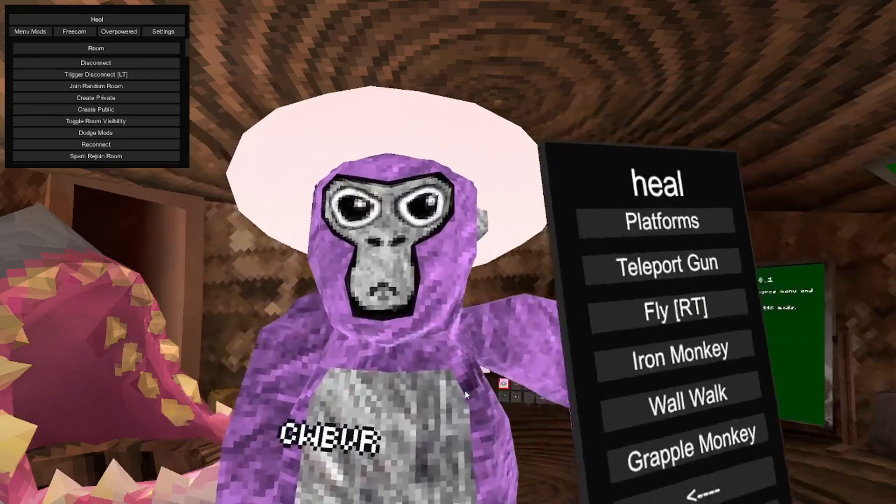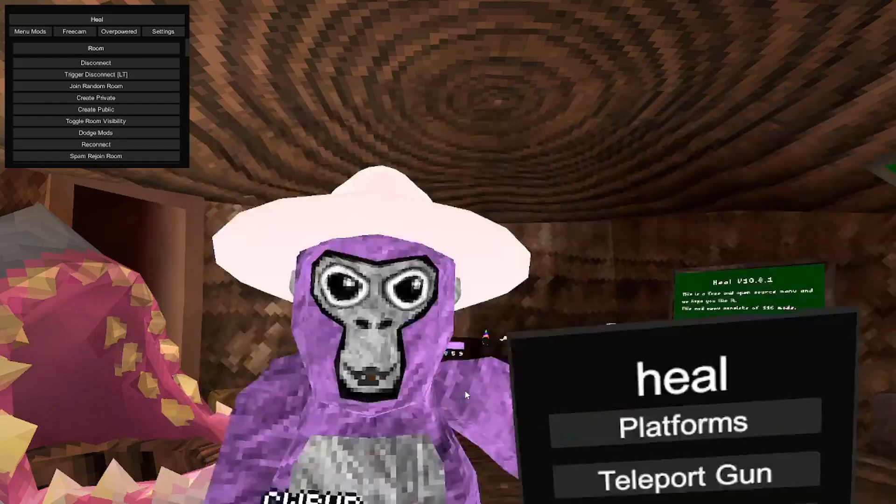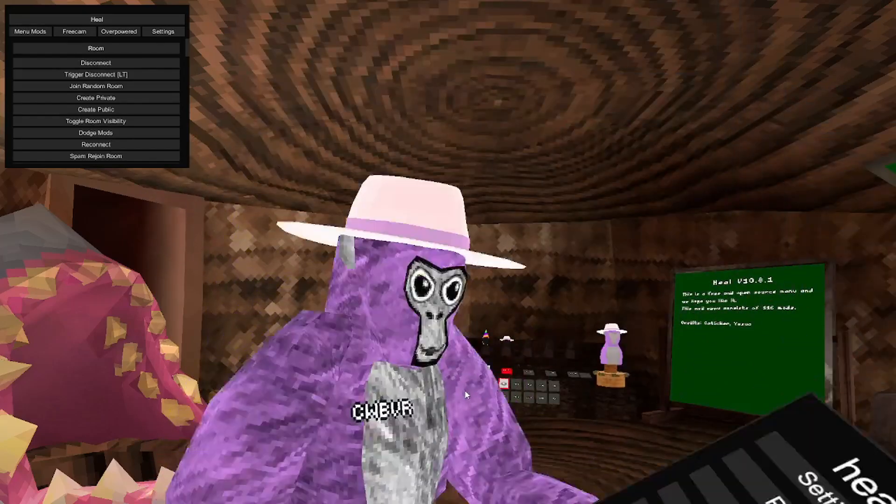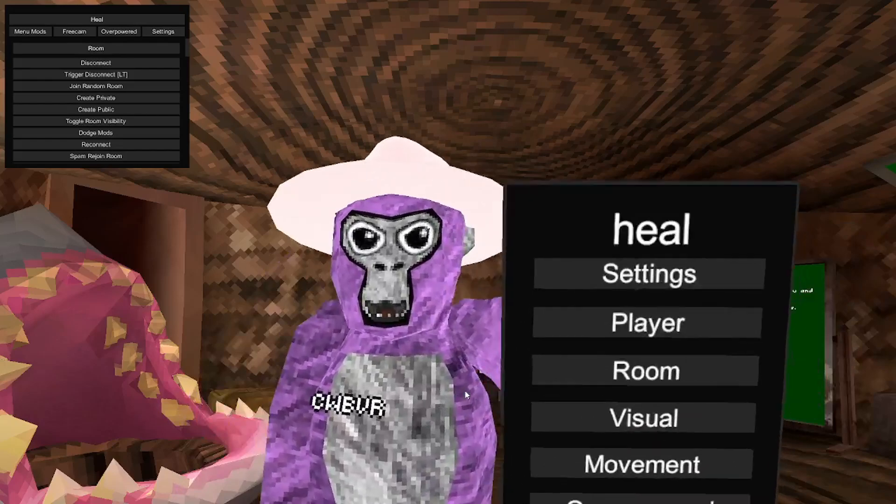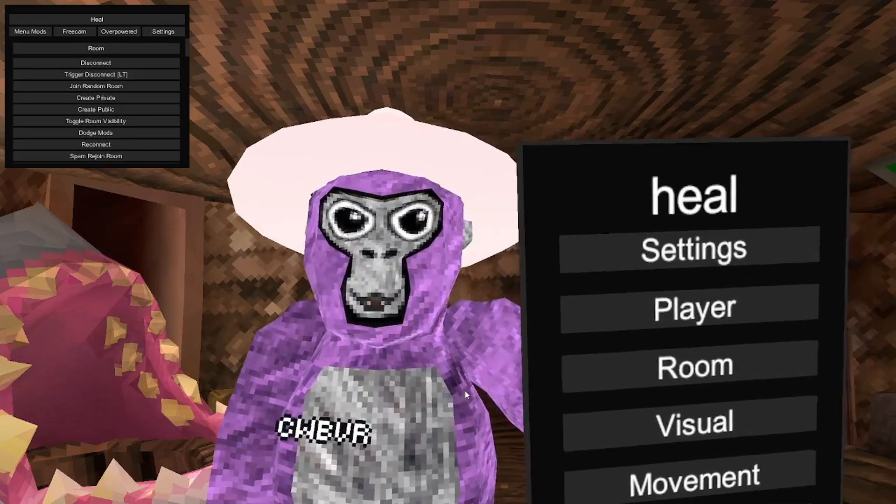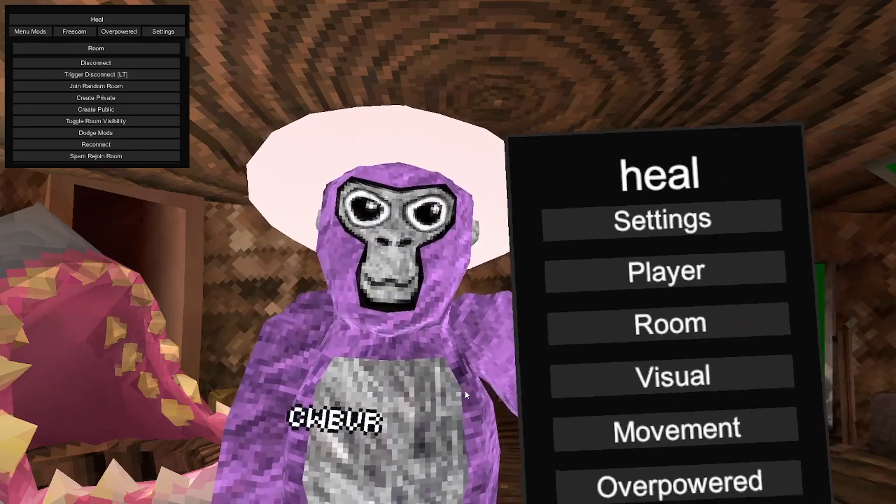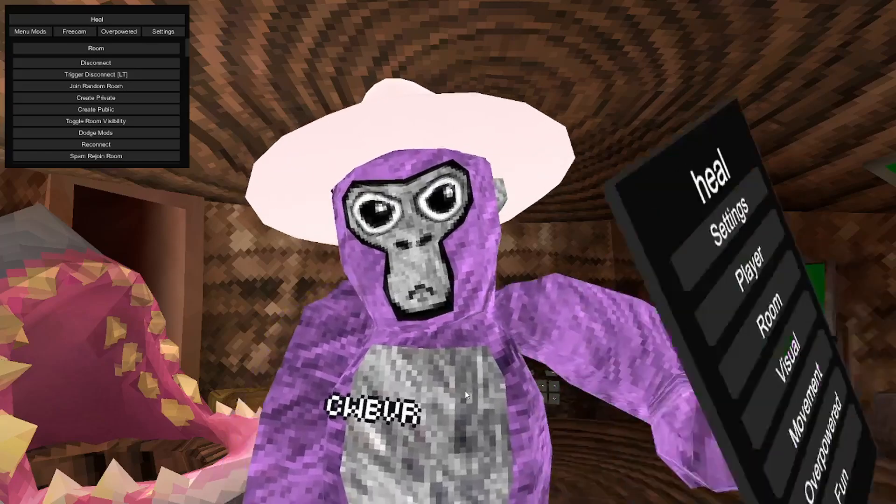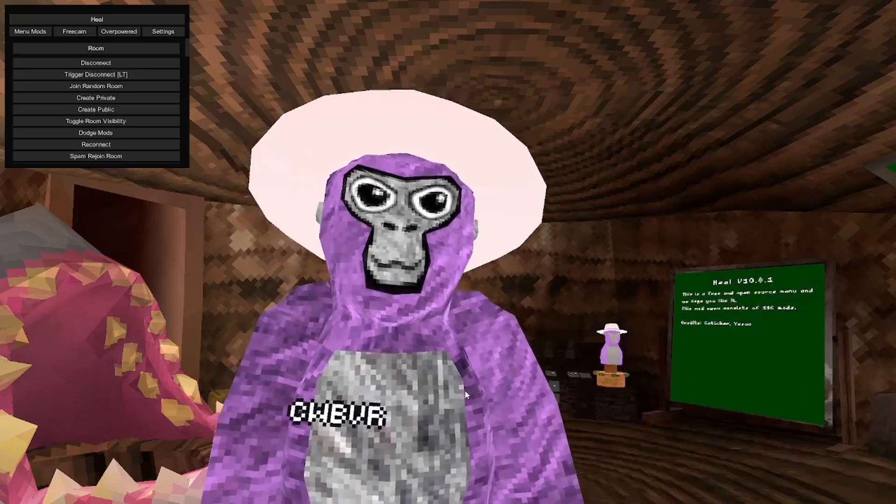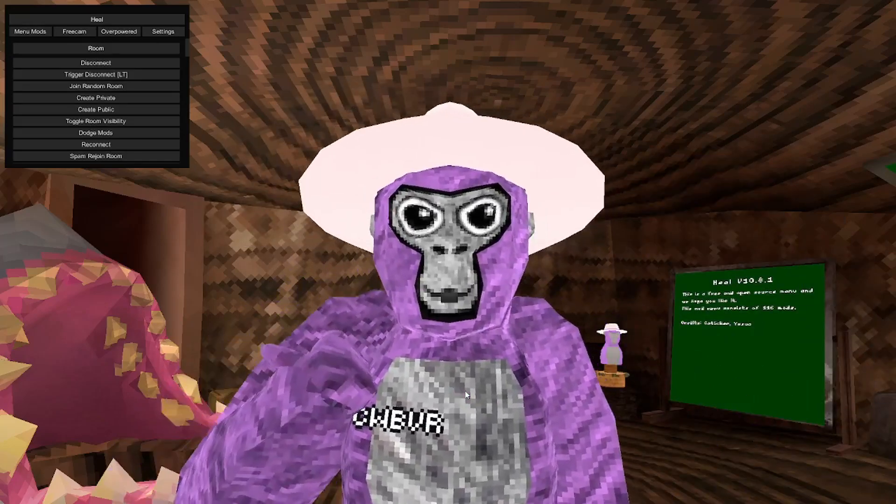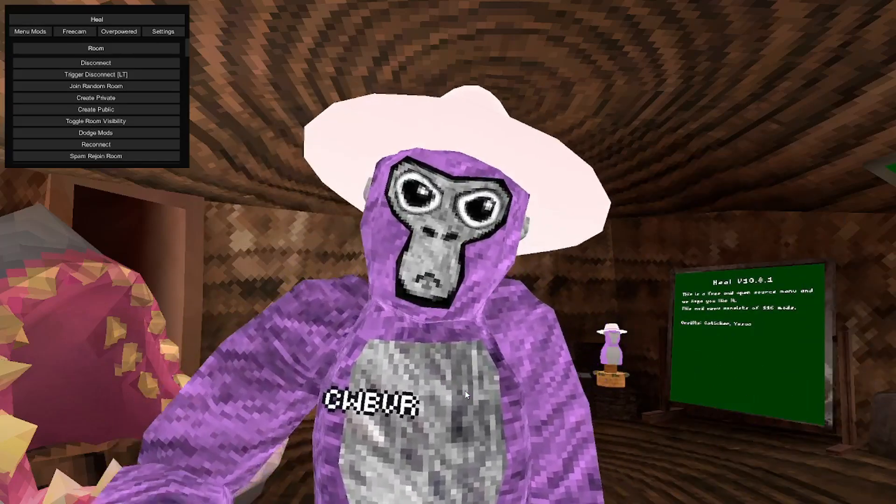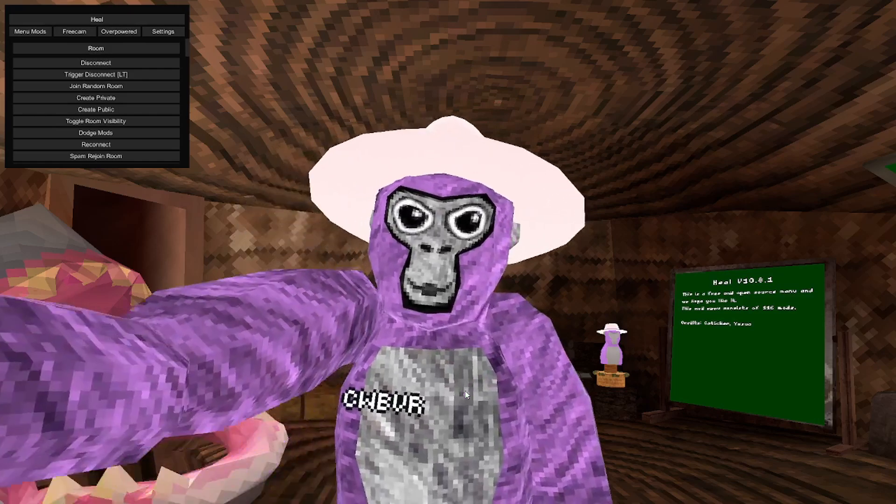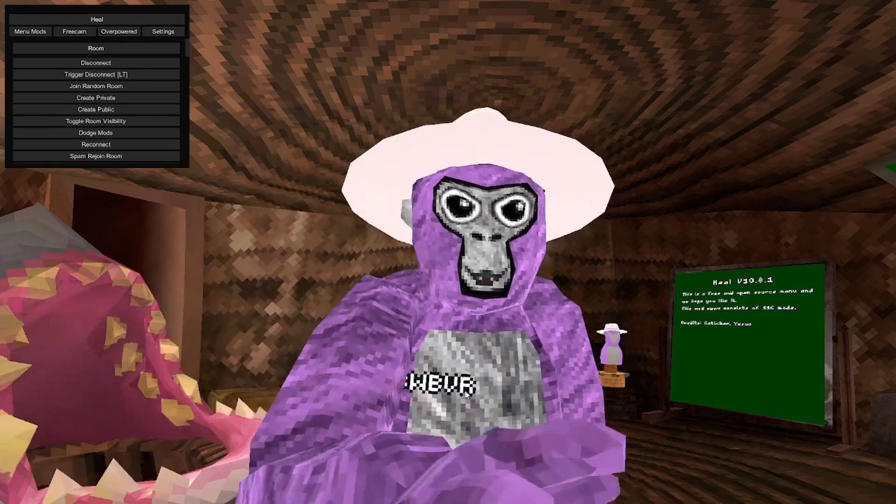The mod menu's name is heal. It has sections of settings, player, room, visual, movement, overpowered, and fun. It's a pretty good menu. It's really good. So yeah, we can get to it.